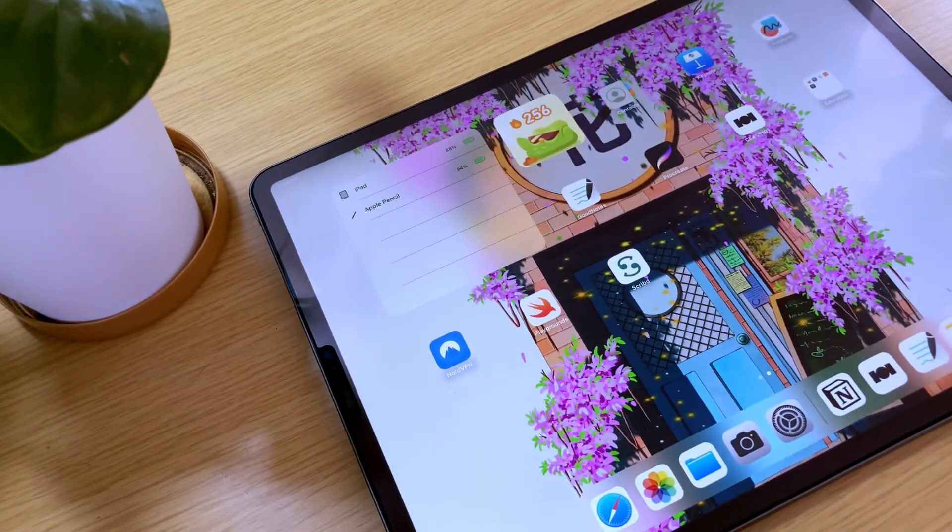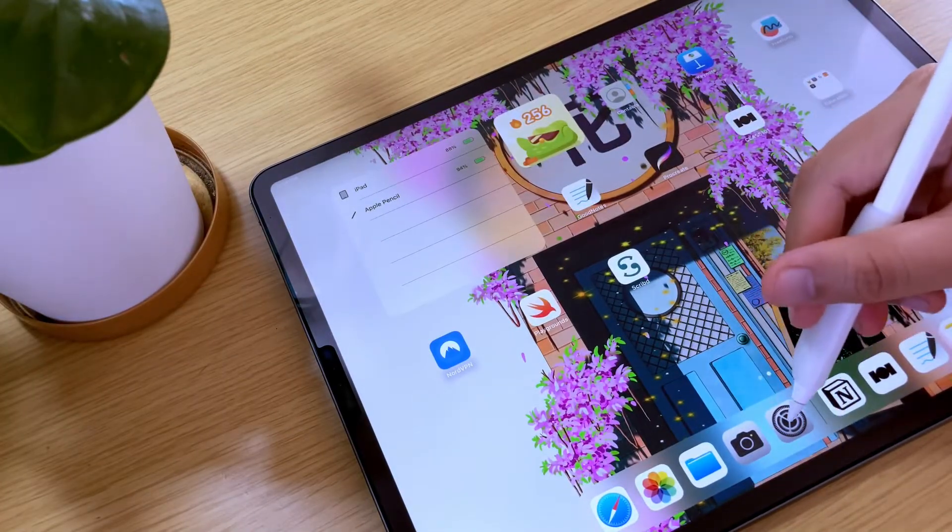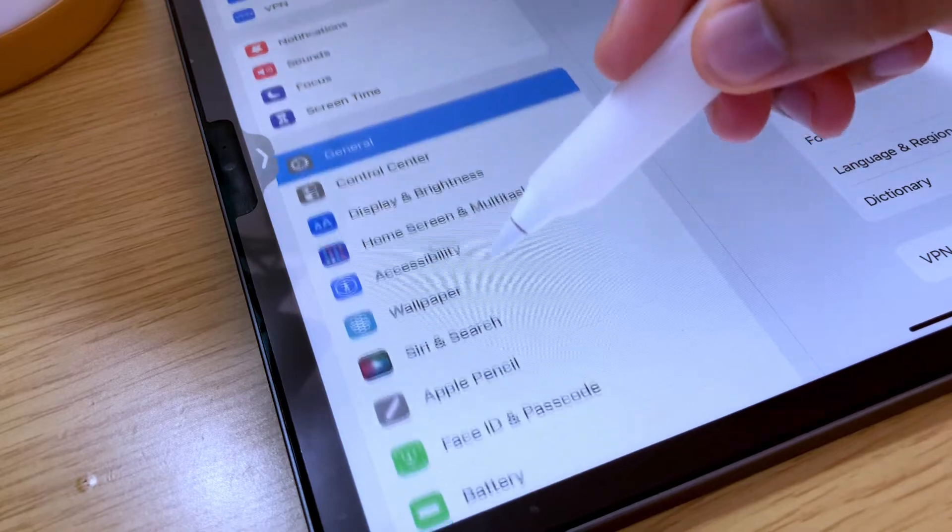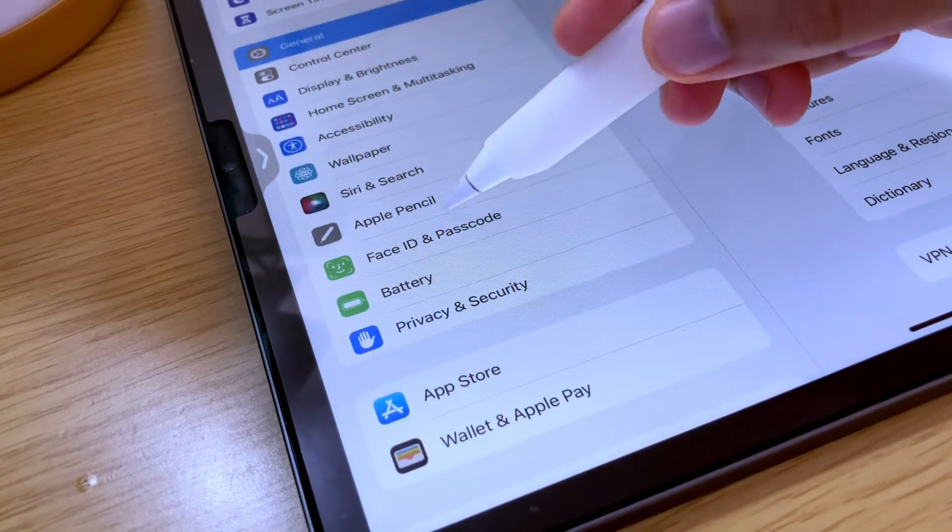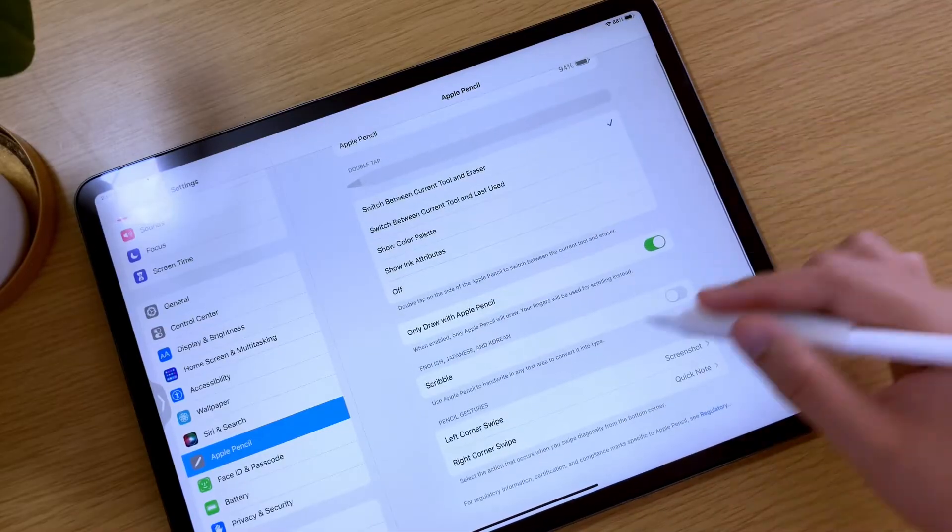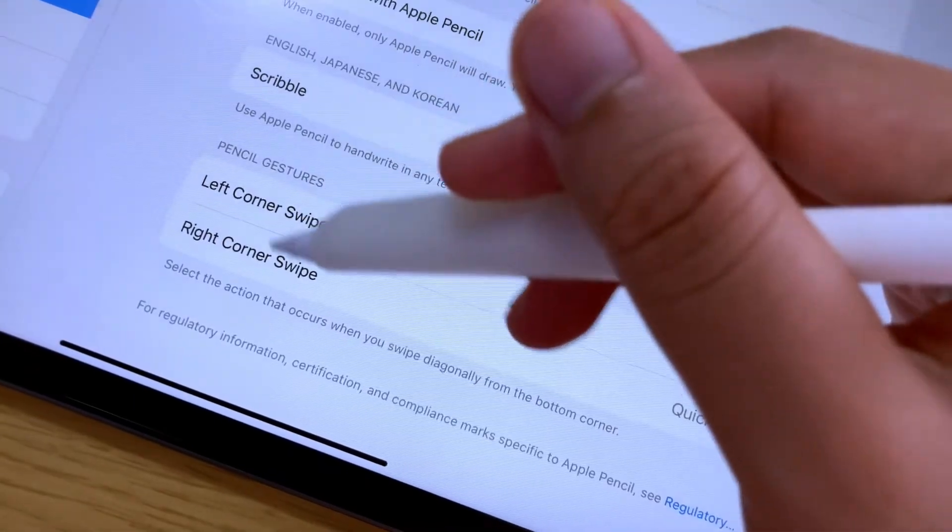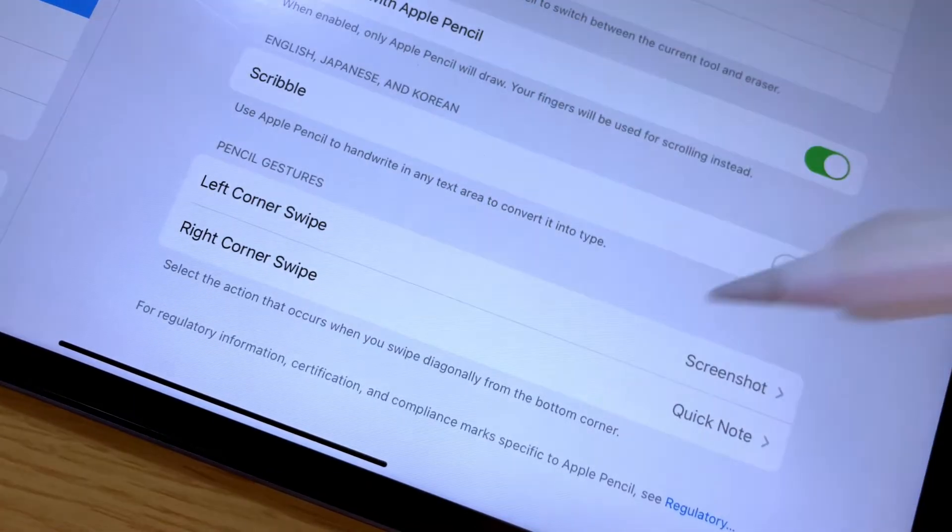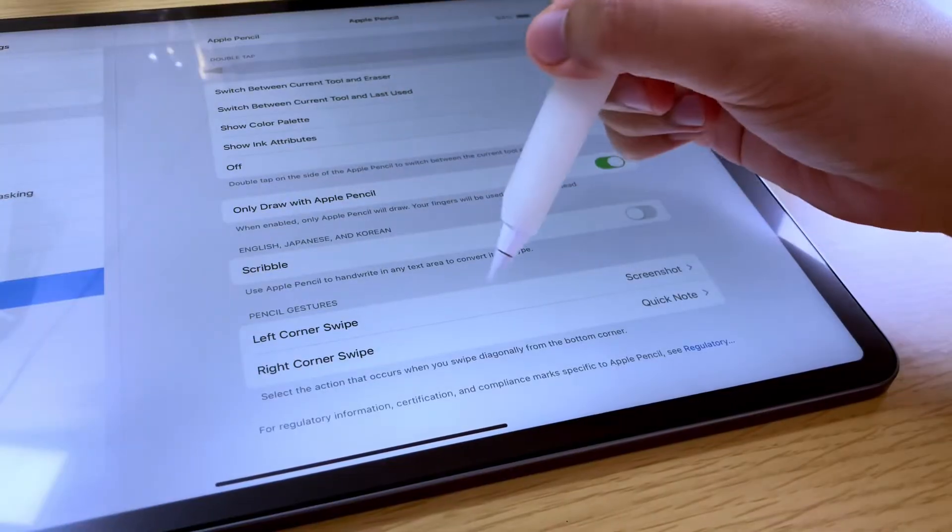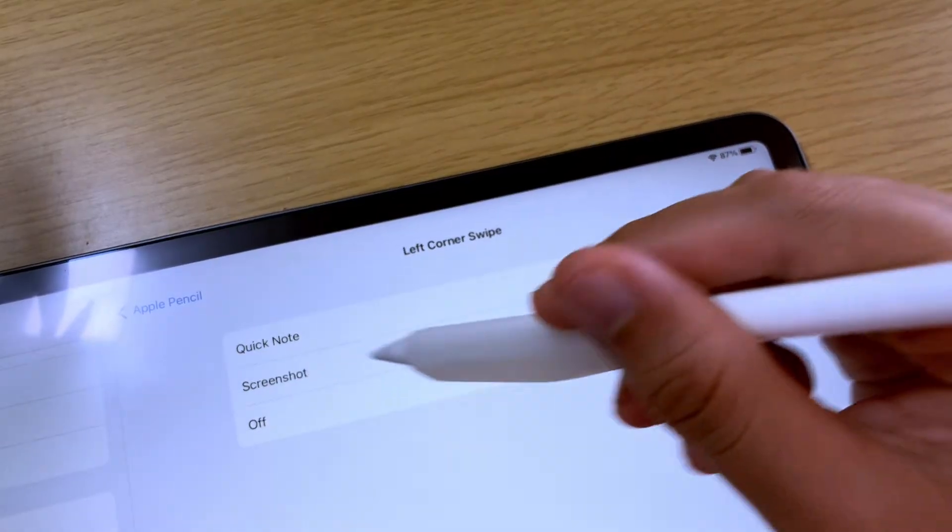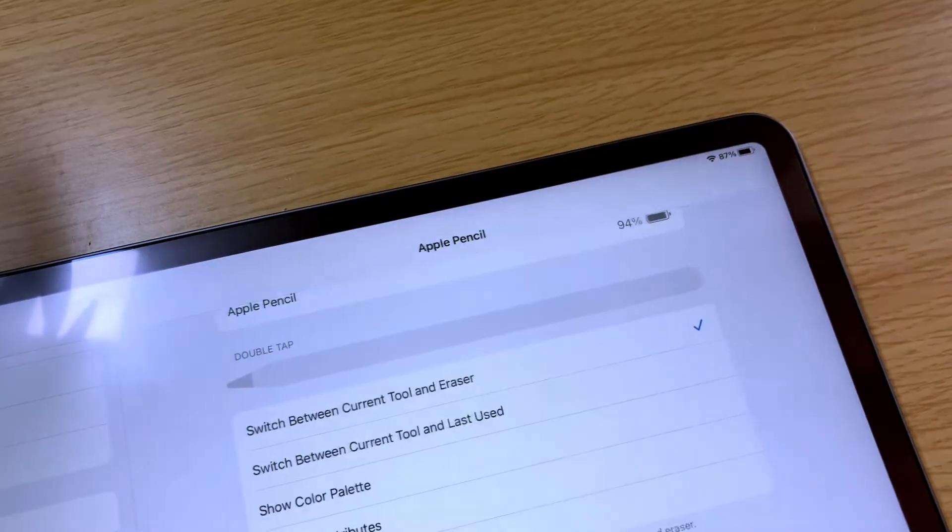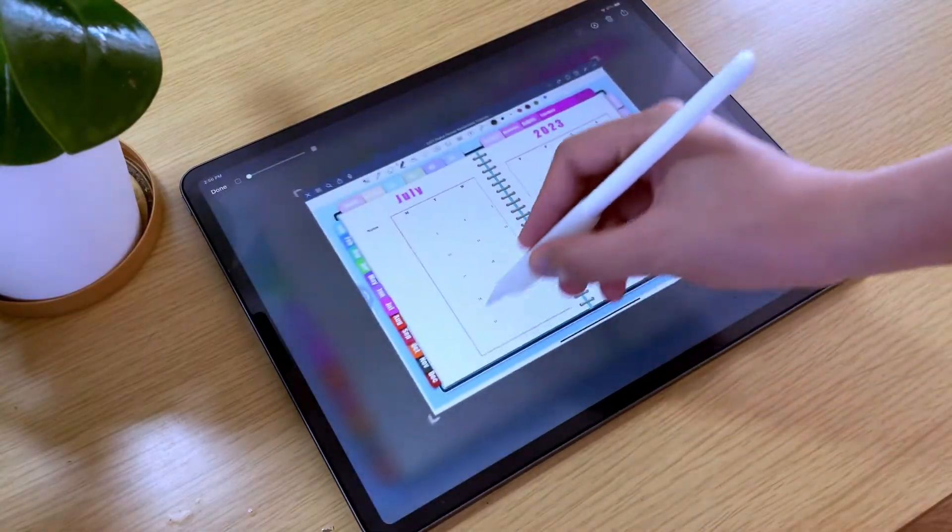In the case that this is not working, go to the settings menu of your iPad, and then go to the Apple Pencil setting. Scroll to the bottom, and in the pencil gestures, you can set the action that will occur when you swipe diagonally using your Apple Pencil. I have set the left corner swipe to be used for screenshot. Now, let's do the gesture again.